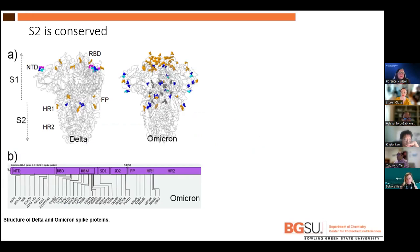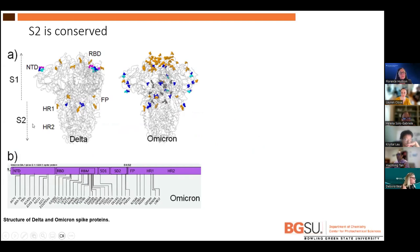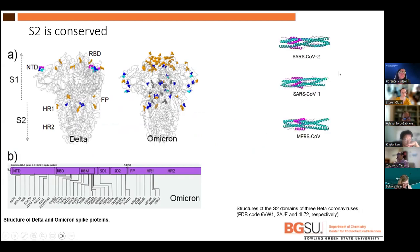This is the spike protein for beta coronavirus. Here are the delta and omicron variants for SARS-CoV-2. The spike protein contains two domains: S1 domain and S2 domain. You can see the S1 domain contains a lot of mutations, indicated by these colored dots. But if you look at the S2 domain, it's highly conserved. Comparing the S2 domain of the past three beta coronaviruses, the amino acid sequence is highly conserved and the structure shows no change.